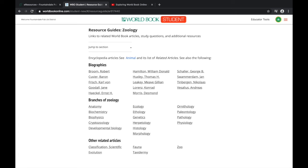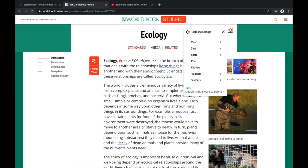So let's say after doing this search that you want to learn more about ecology specifically. We'll click on ecology and it takes us to that article.